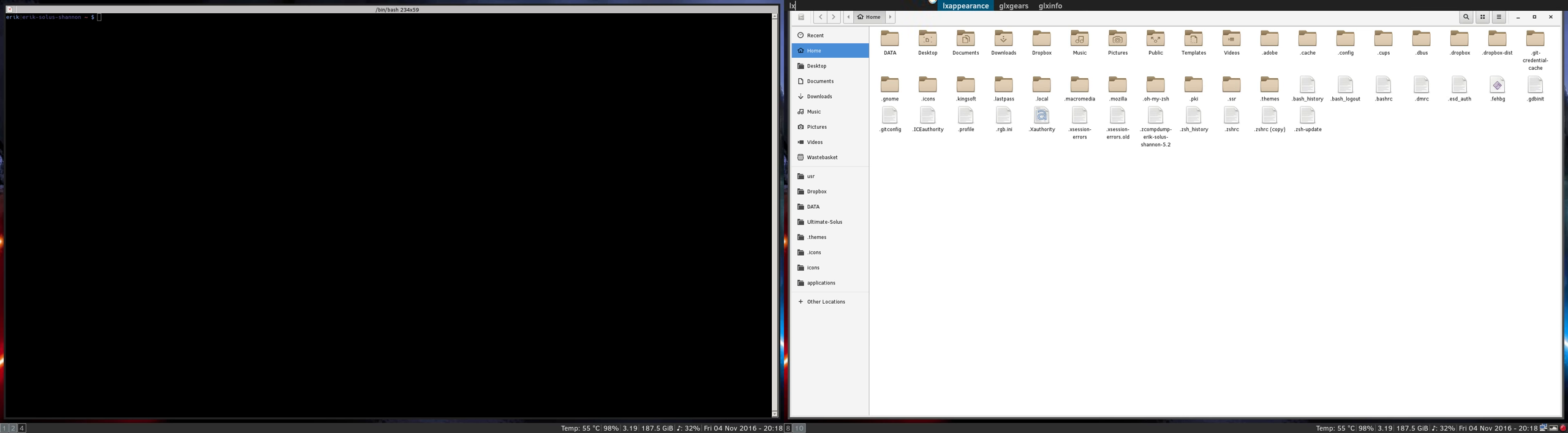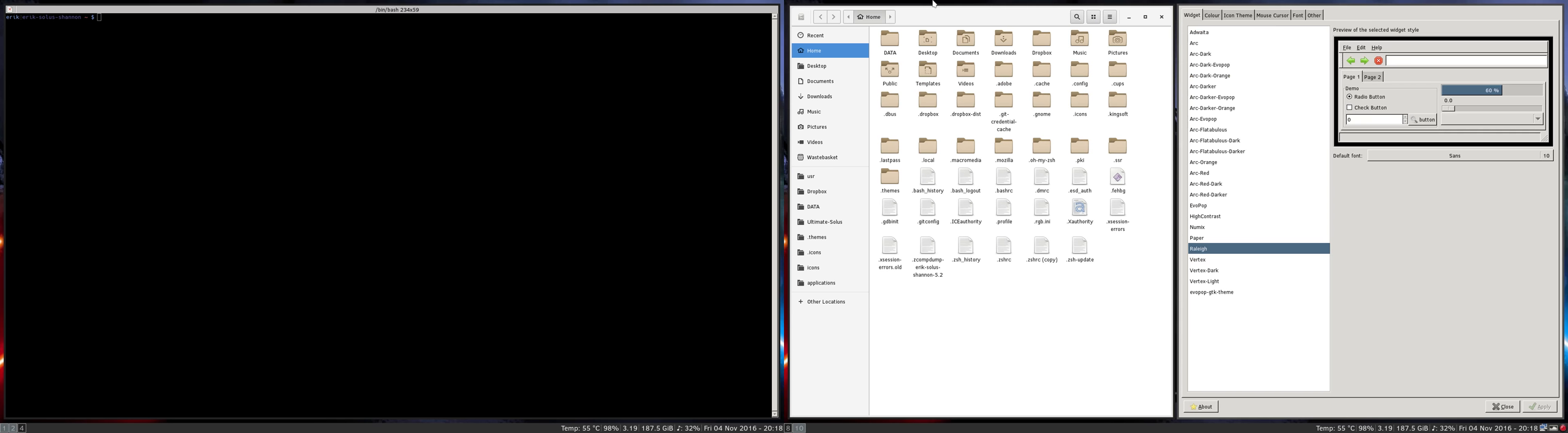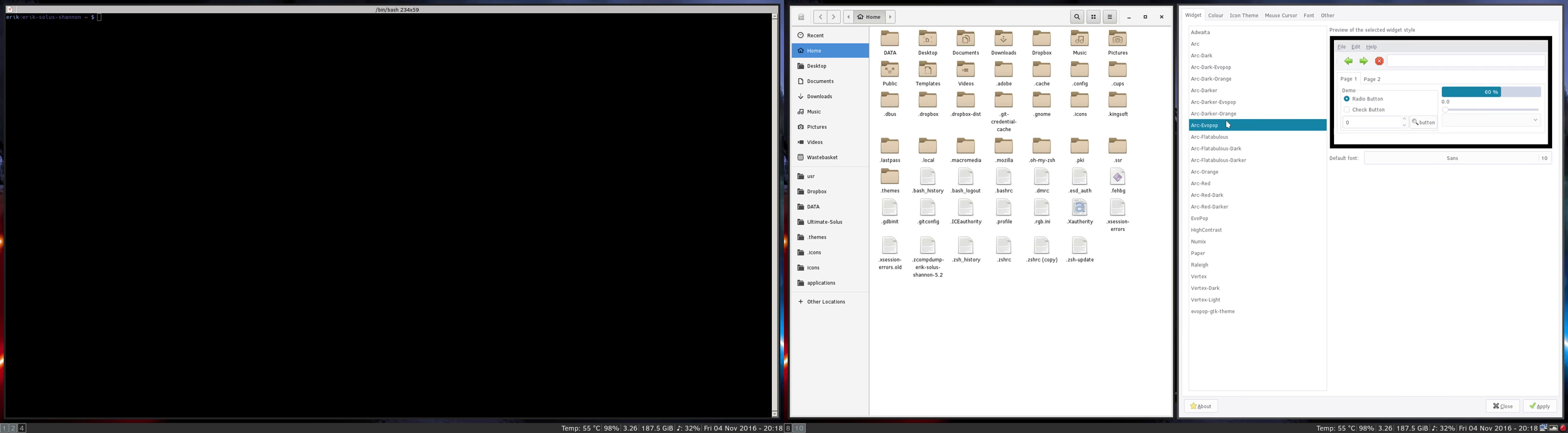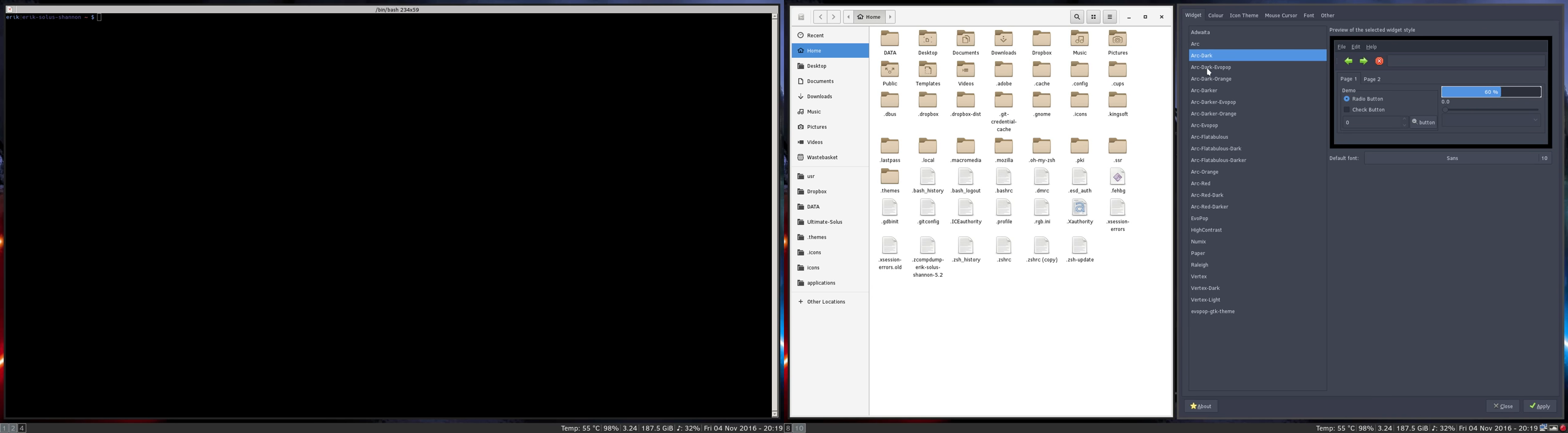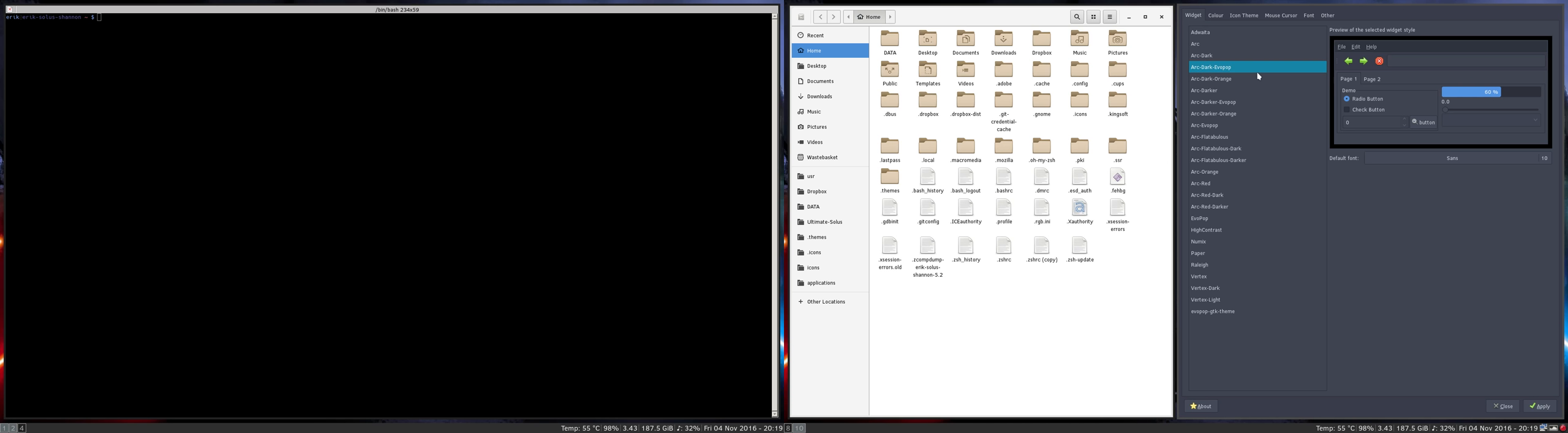We did install LX Appearance. We're gonna say sorry, but Raleigh is not our icon theme. We want to have not the theme Raleigh - we have made Arc-Dark and Arc-Dark Evo Pop, Arc-Dark Orange. These things are on the Solus Ultimate Solus GitHub. I'll choose Arc-Dark Evo Pop, something nicer than Raleigh.